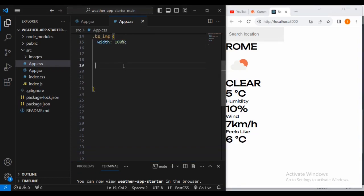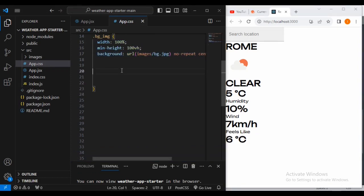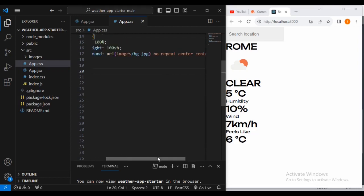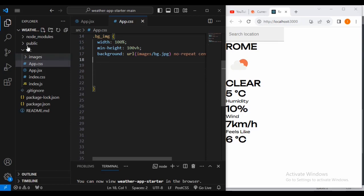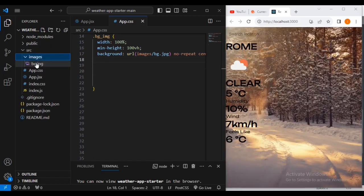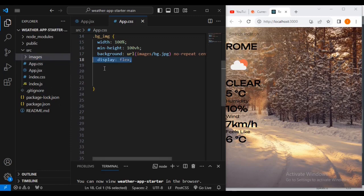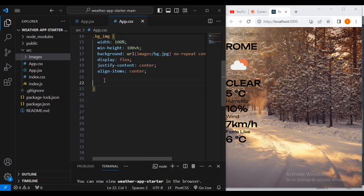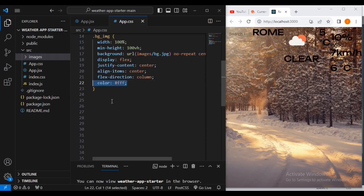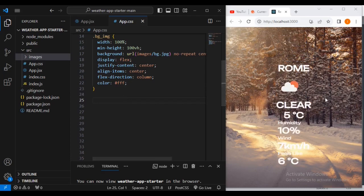We're going to give it a width of 100 percent, minimum height of 100 percent, and background set to no-repeat, centered, with cover. The background image is inside our images folder. Then display flex, justify-content center, align-items center, flex-direction column, and a color of white.